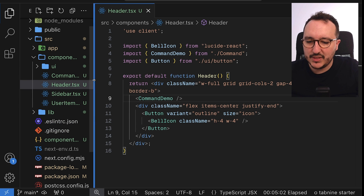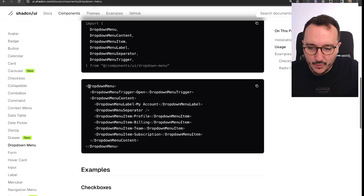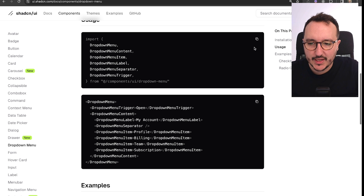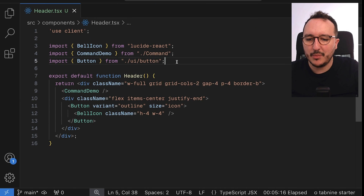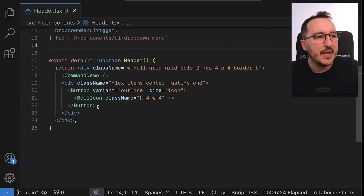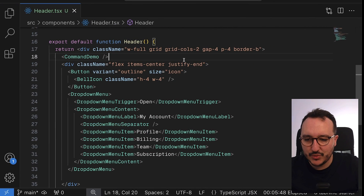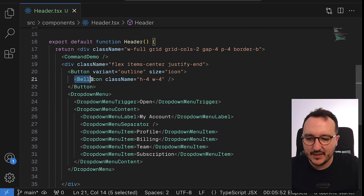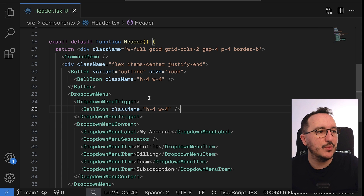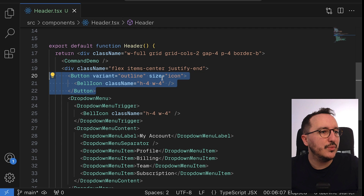I'm going to run that and then go to my header to refactor it a bit. Right now we have a button with a bell icon. I'll import everything at the top, then import the dropdown menu component and replace the button with the DropdownMenu. I'll use the bell icon as the trigger instead of plain text.